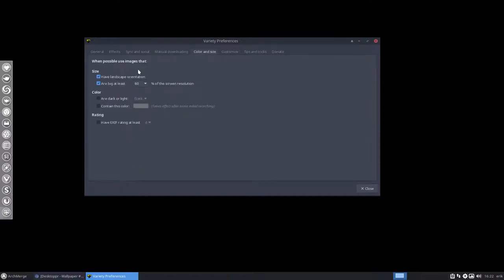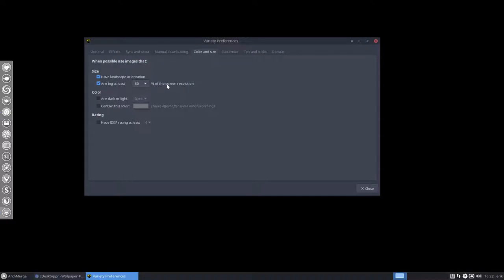I do this but I have said it already for you guys: have a landscape orientation, be big at least 80 percent so I don't get a very small picture on my big screen that makes it all ugly. So now it has to be at least 80 percent of the screen resolution.